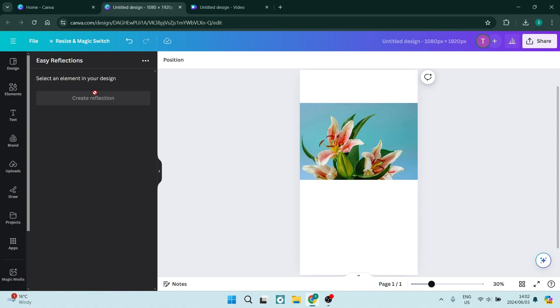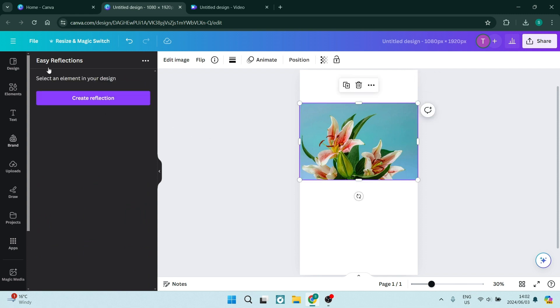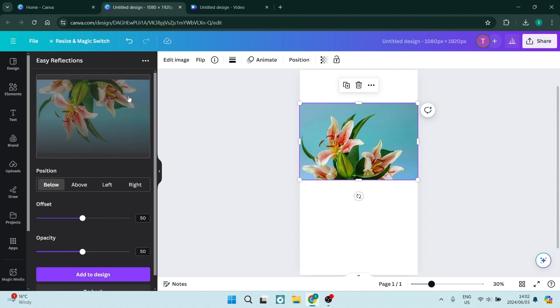You're going to open this up and select your image. It will recognize your image and now you're going to click on create reflection. As you are changing all of the elements of this image, it'll show up in real time on the left hand side.